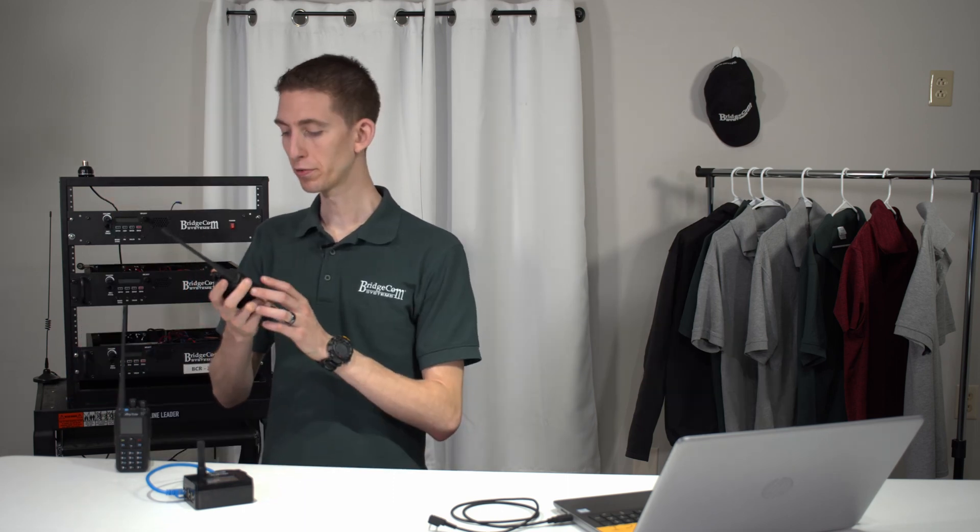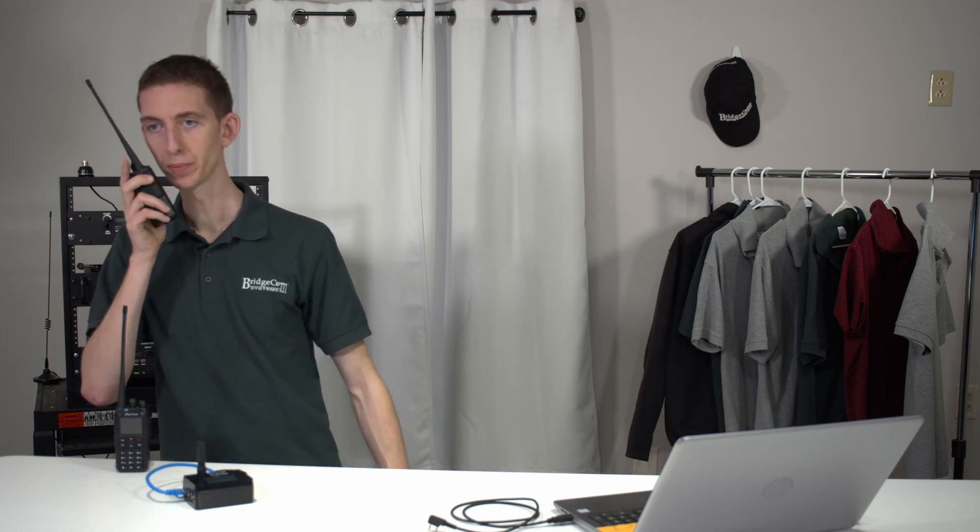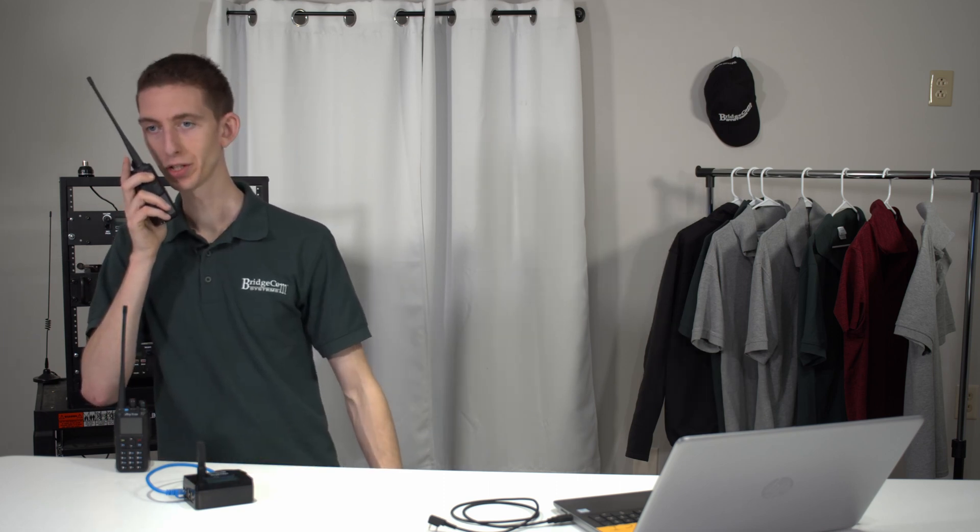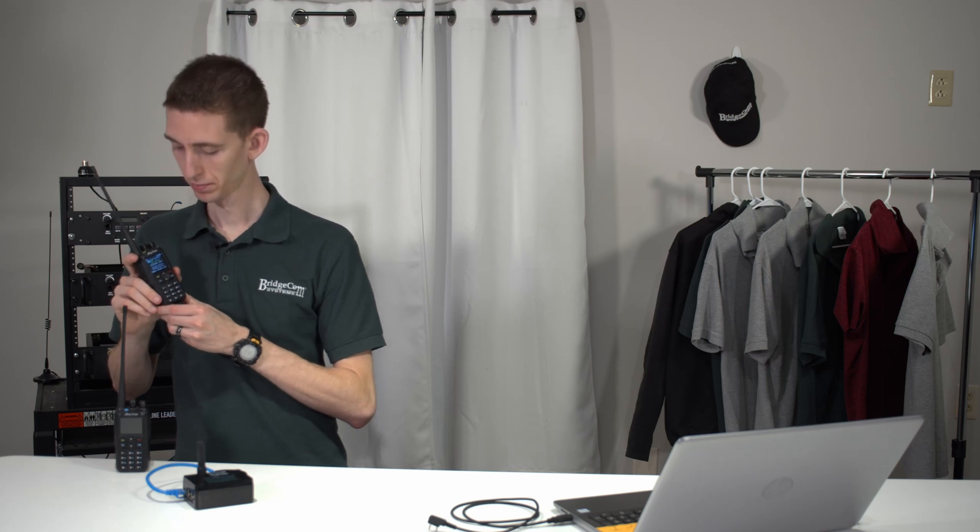Testing 1, 2, 3. This is W3AMG. Sometimes it's hard to reach the repeater from here, but we'll see if we can't do that. Testing 1, 2, 3. W3AMG. Testing 1, 2, 3. W3AMG. There we go. How cool is that?